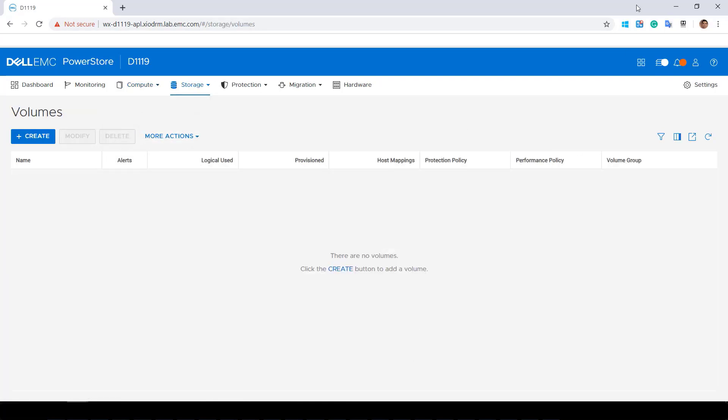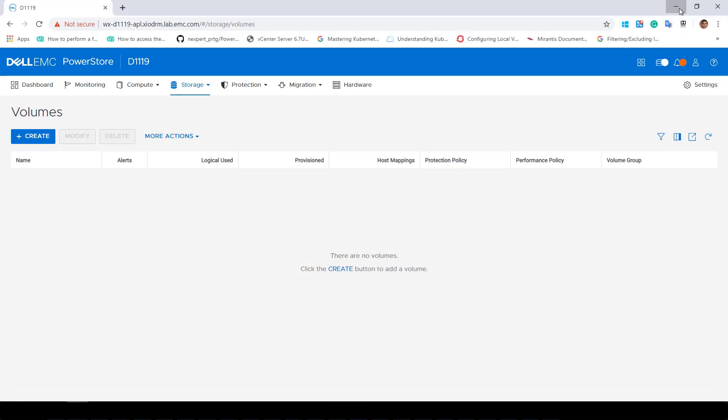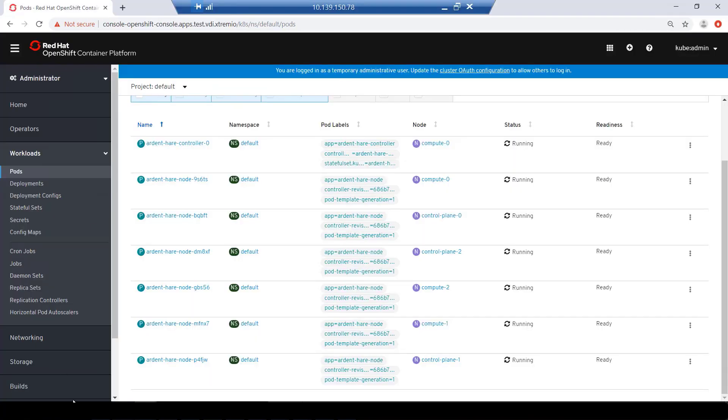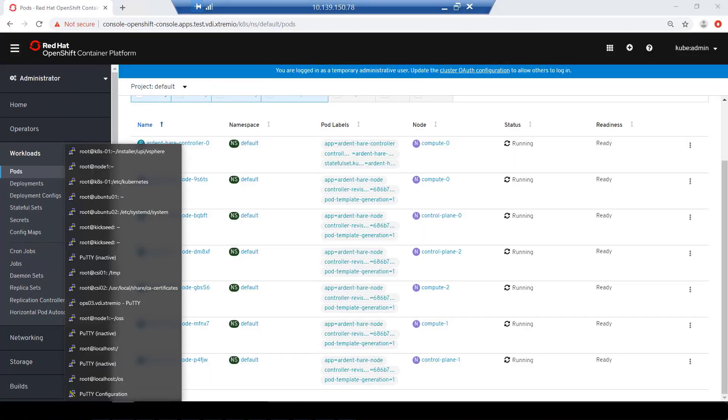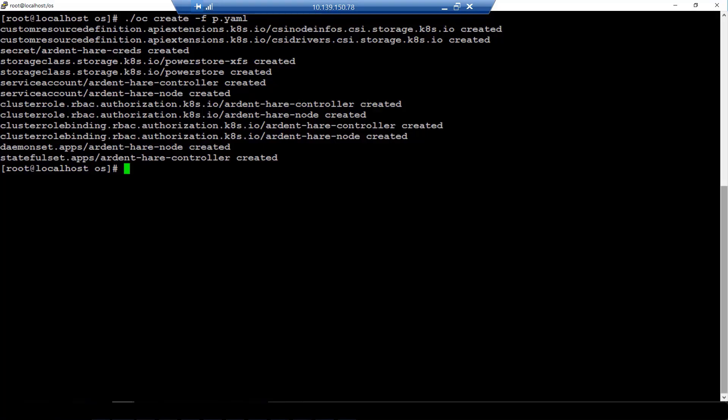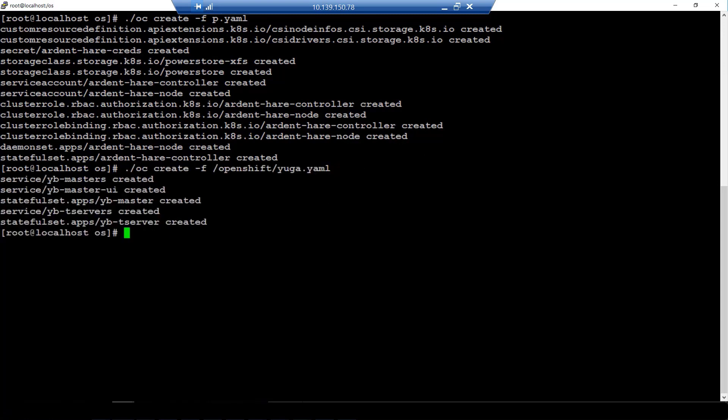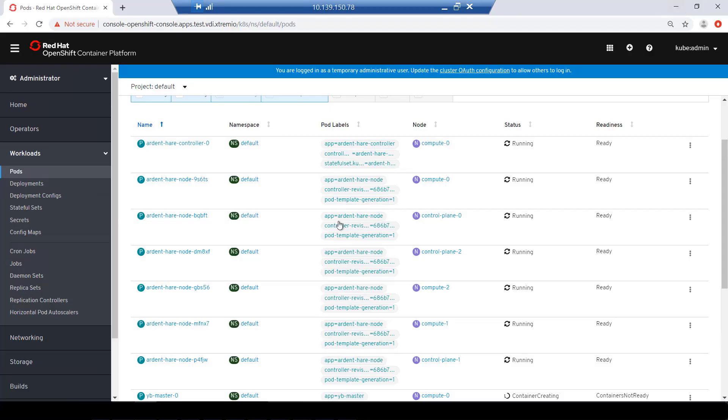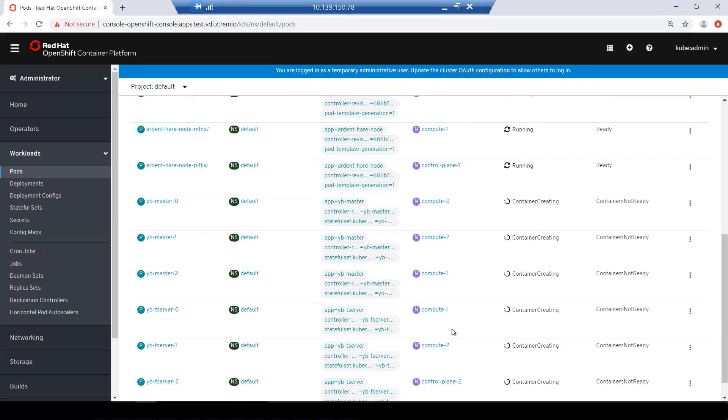Now, let's create a stateful application. For the purpose of this demo, I'm deploying a cloud-native database called YugaByDB, which consists of three master nodes and three worker nodes. Each has a persistent volume claim, which equals to a single volume on the PowerStore array.